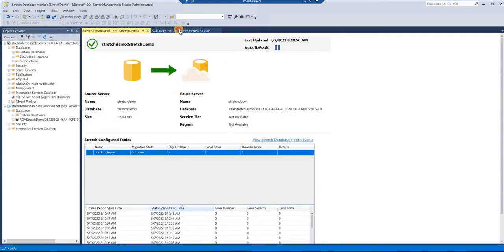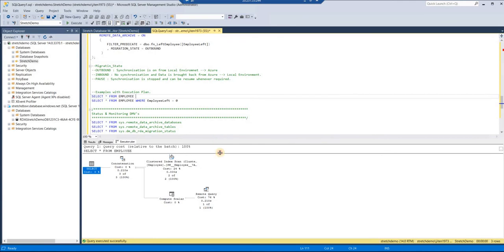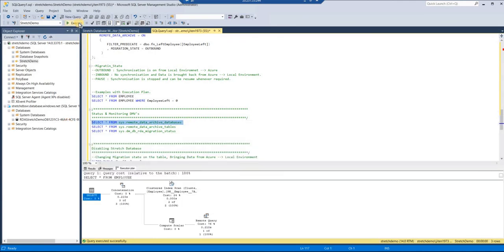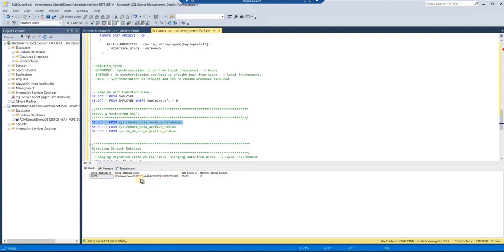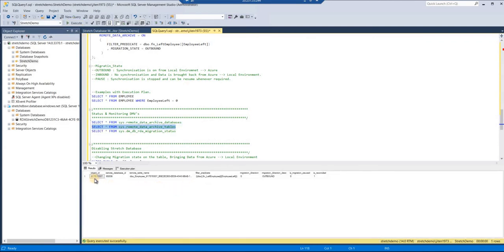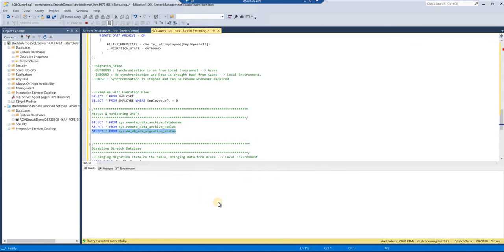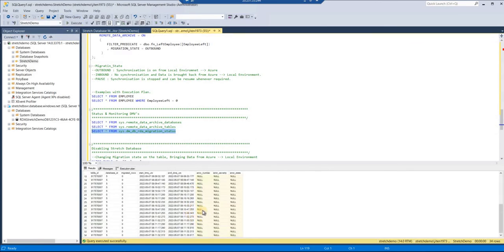The second monitoring method uses DMVs. The first DMV gives you the name of the archive database. The second DMV gives you the name of the filter function, the remote database name, the migration direction (outbound), and the filter function being used. The third DMV shows the migration status with timestamps — you can see many records continuously being created as synchronization happens. You can monitor from the UI or use these three DMVs.